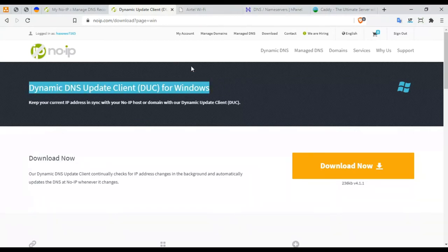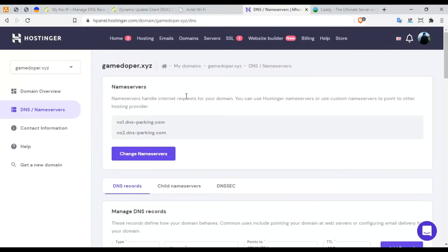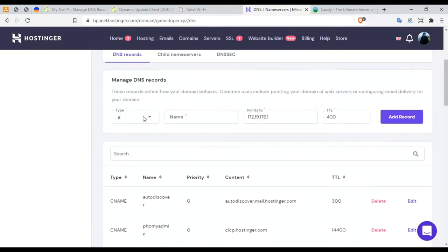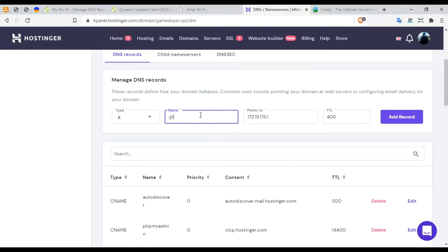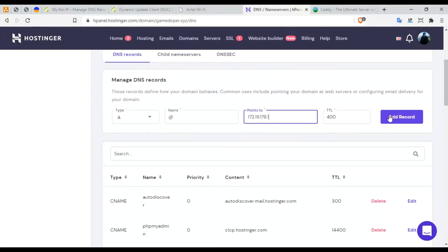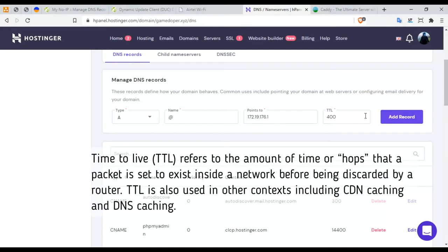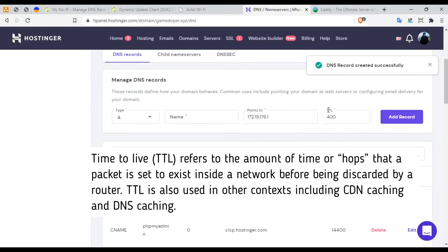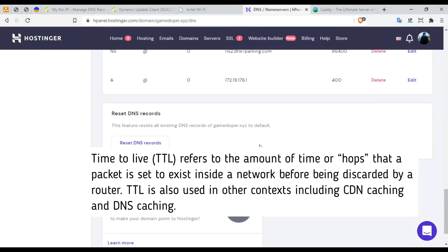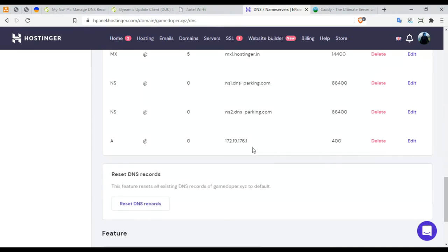Once this is done, I'm going to go back to my cPanel for this domain. I'm going to add an A record. Remember, an A record. I'm going to say at, so I'm going to map this address 172.19.176. I need to add a 400 time to live seconds. So once I've added the record, sorry if I'm wrong about this. Once you've added this, you get it over here.